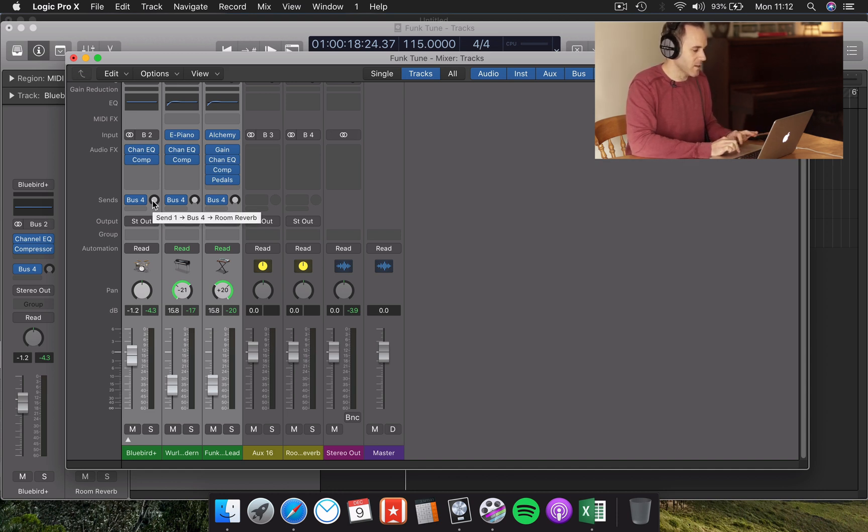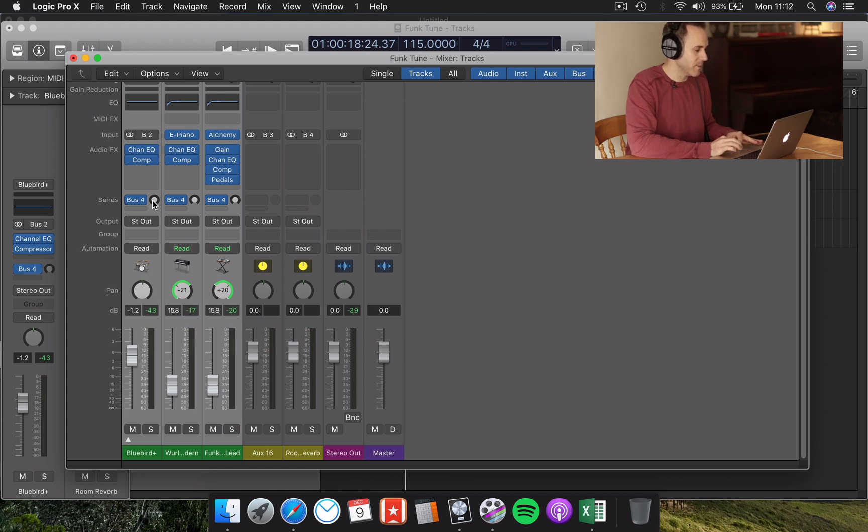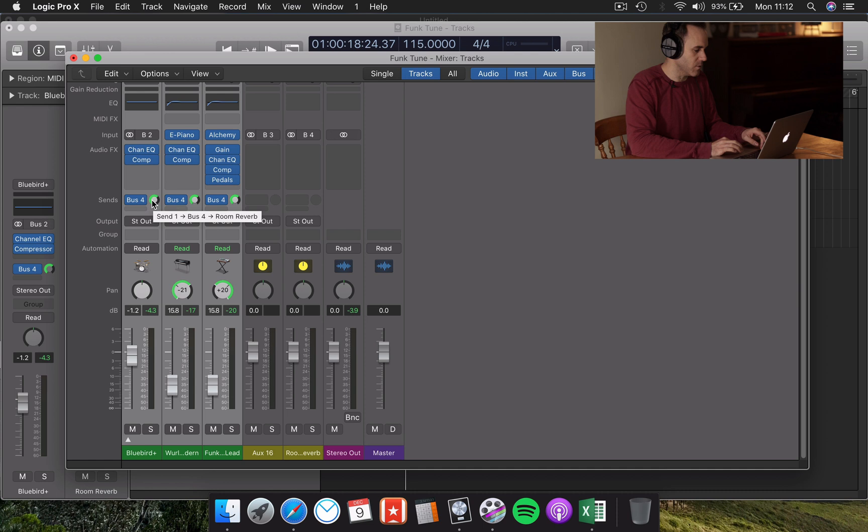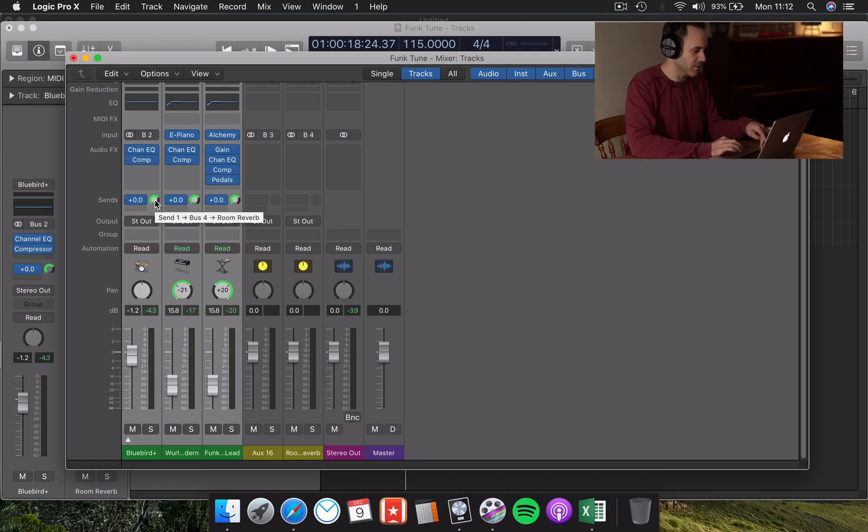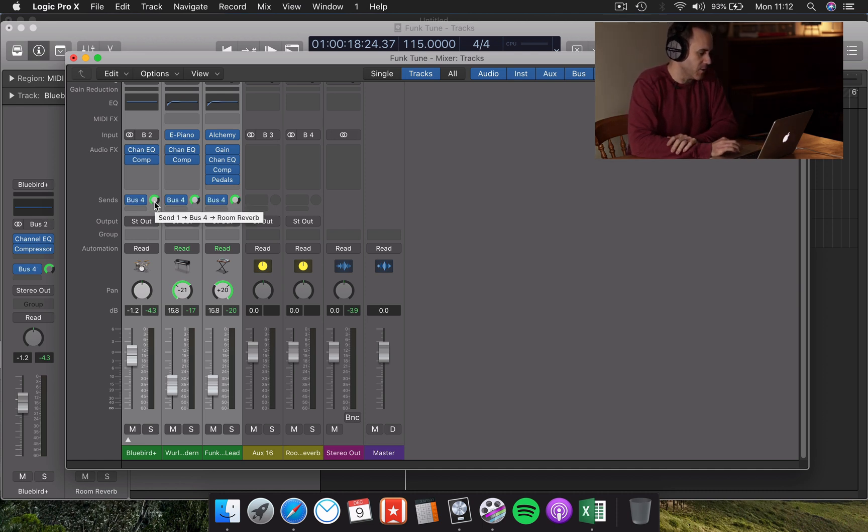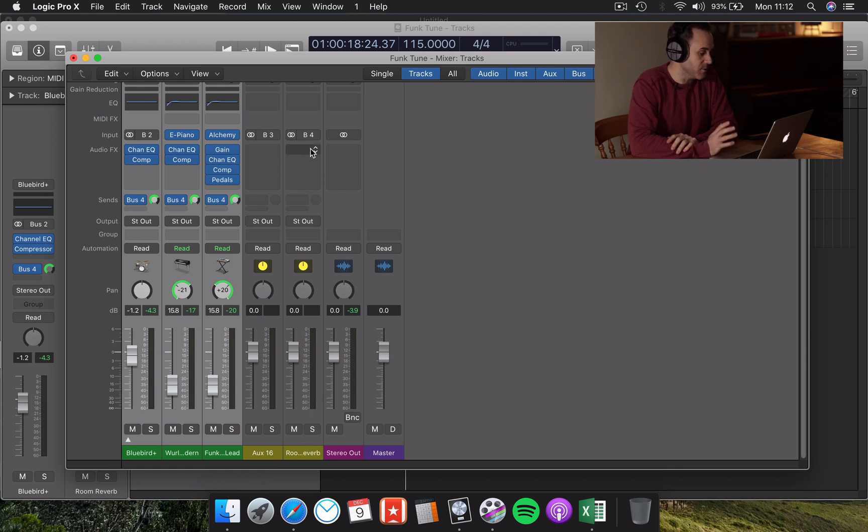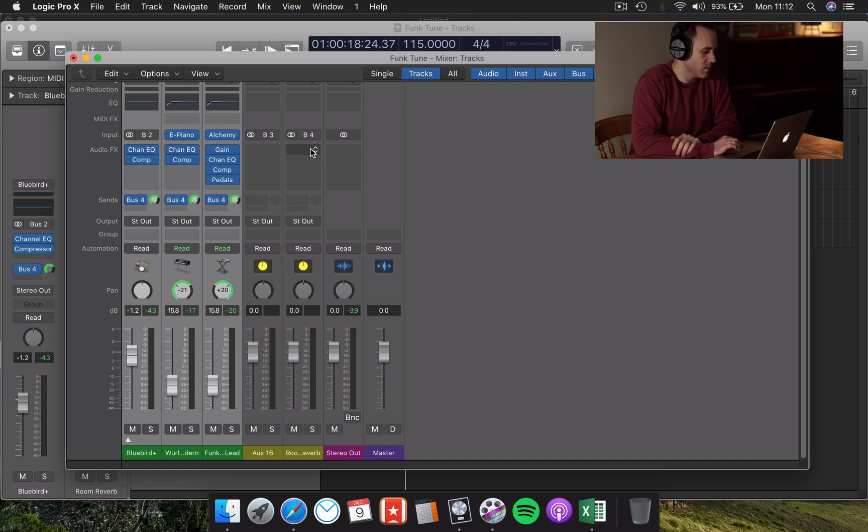I can just click and hold on that little button there and drag it up. You can see the levels increasing. Or a much quicker way I find to get you started is just to use Alt or Option and just click on it. It'll take you to zero decibels. So that means that each of these channels is going to be sending a signal to our Room Reverb channel. And what we need to do now is choose a reverb for that channel.